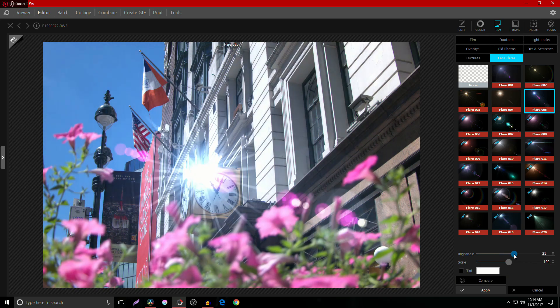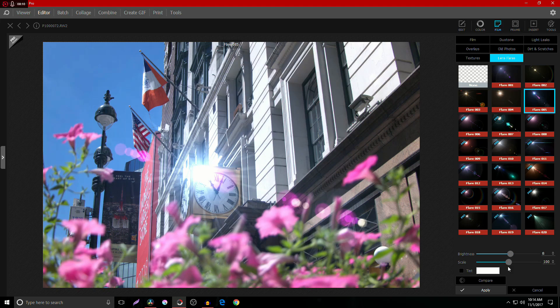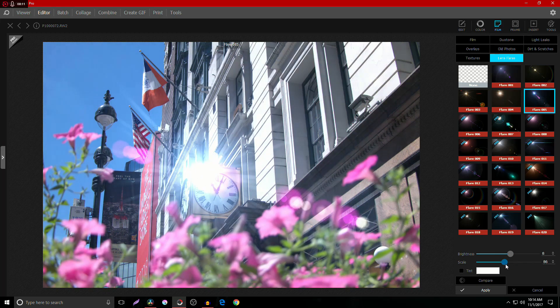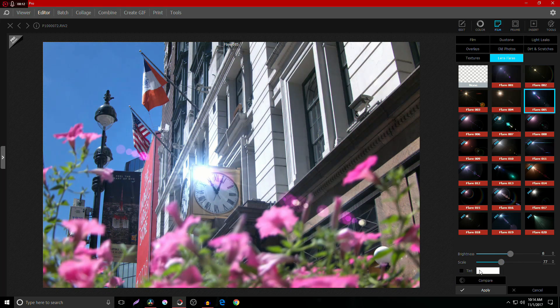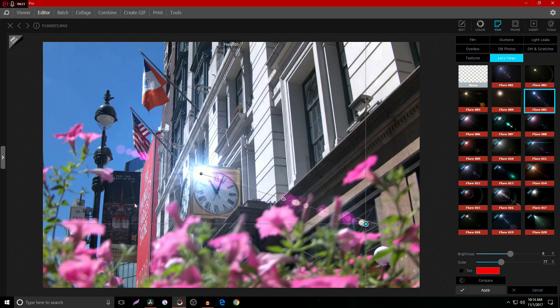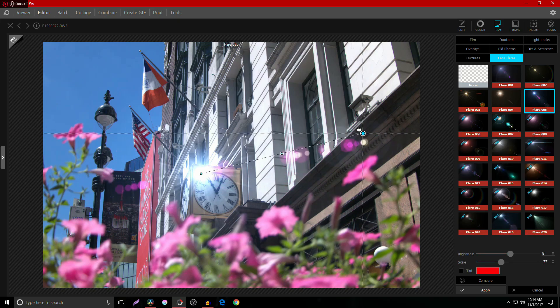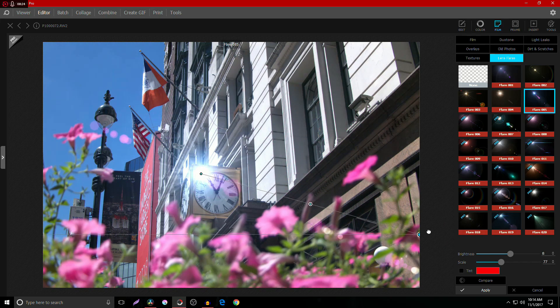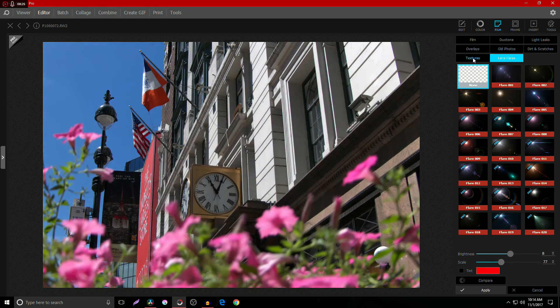And then certain ones like the lens flare, it's actually built as a mask. So let's say I want to use this lens flare. I can come in here, I can grab it and move it how I want it. So let's say I want it to come off the clock and I want it to be facing down here. Boom. How's that look?